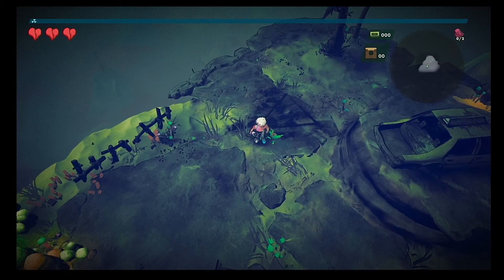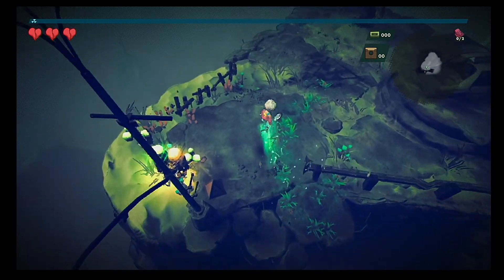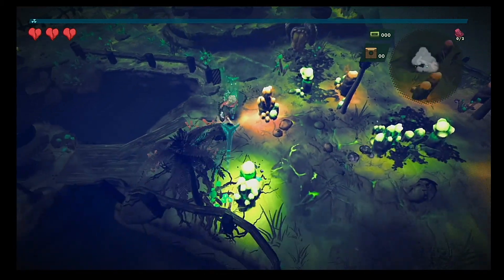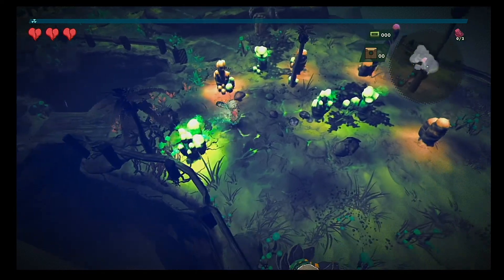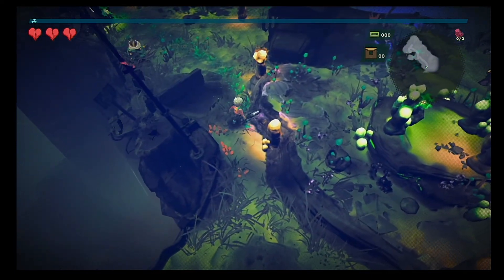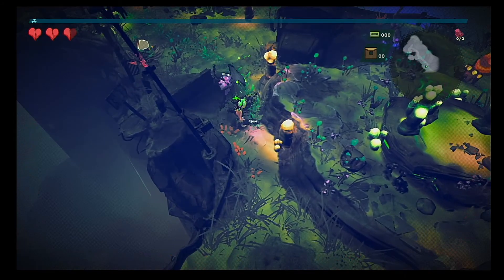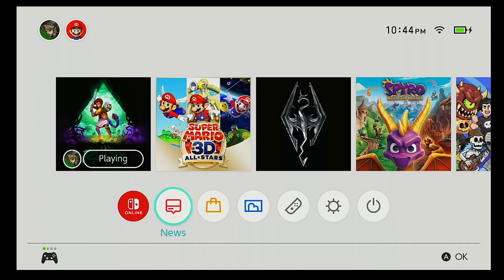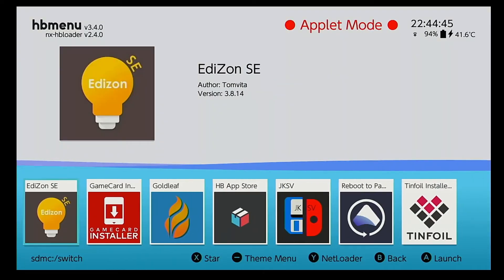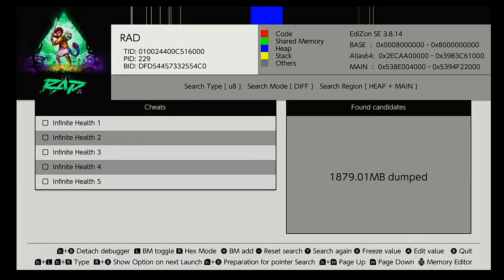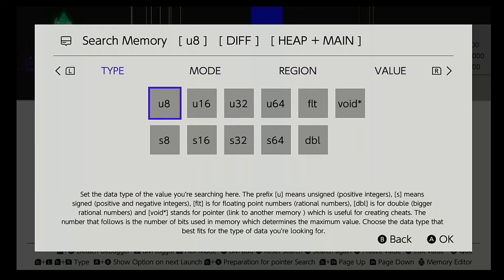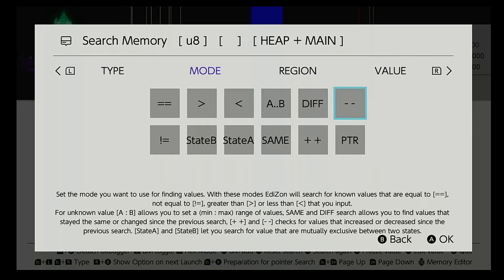Go back to your game. In this case, we're going to lose a little bit of health. Let it hit you, then go back to your album, as in SE, and essentially you just go over here and go to mode. Minus minus for losing health, plus plus for gaining health. If it stays the same, you choose same and just do the search. You keep doing that until you actually go through and find what you're looking for.